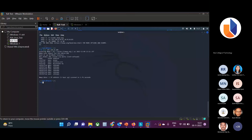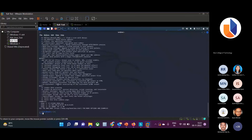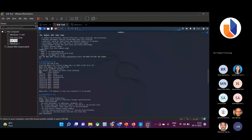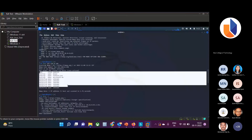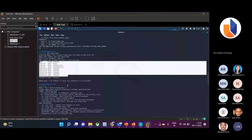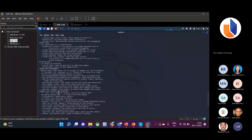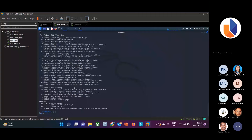Nmap has lots of commands — you can type 'nmap -h' to see all options. If you want to perform an aggressive scan to get more information, like the exact version of the service, or the operating system of the target, you can use specific commands and easily get the result. Using Nmap you can gather information about the victim: what ports and services are running. There is also a vulnerability scanning script available.